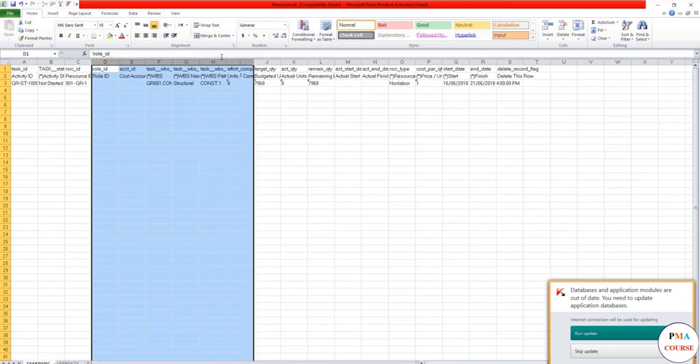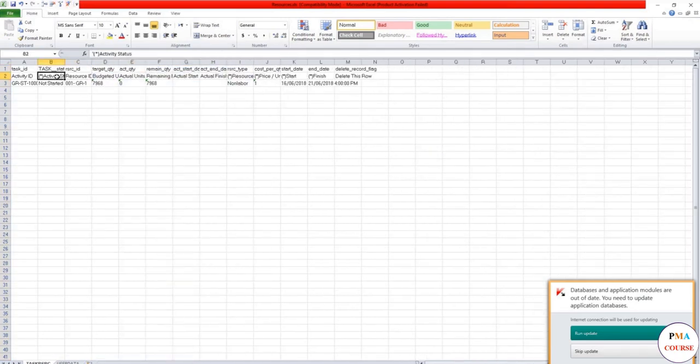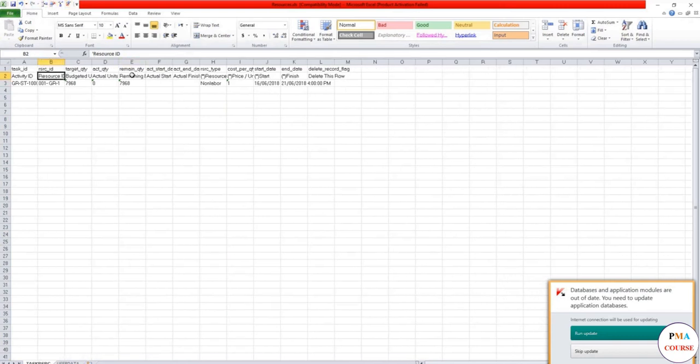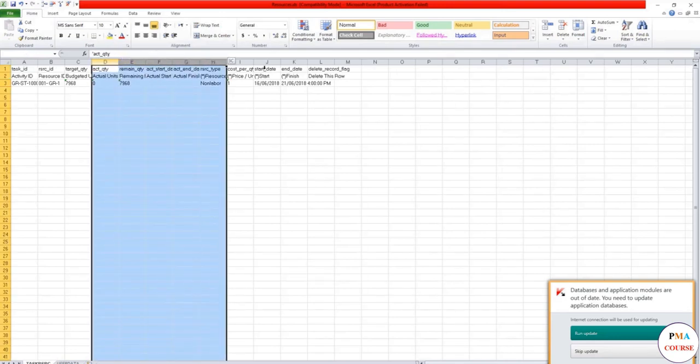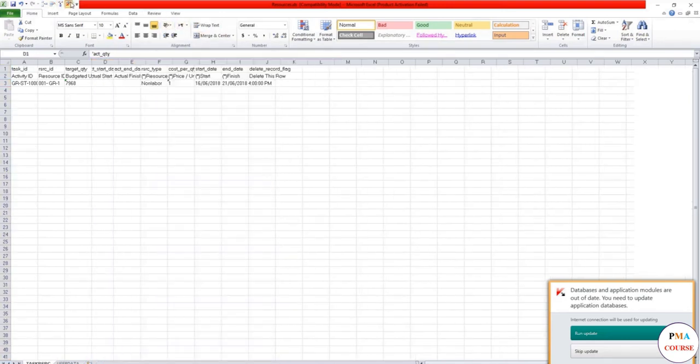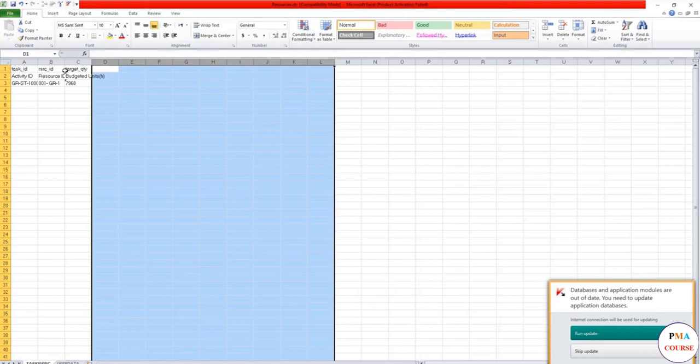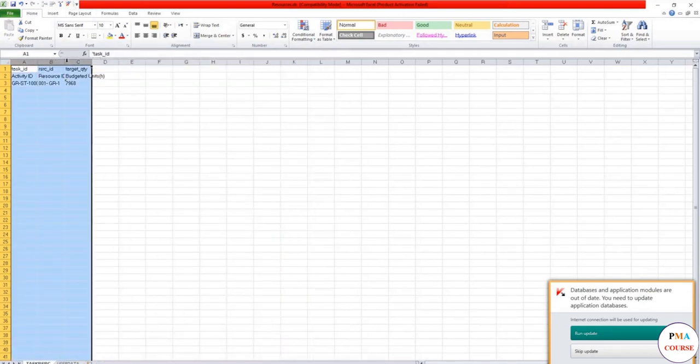So you can actually delete all of this. I'm going to delete it. You need this. Delete it.